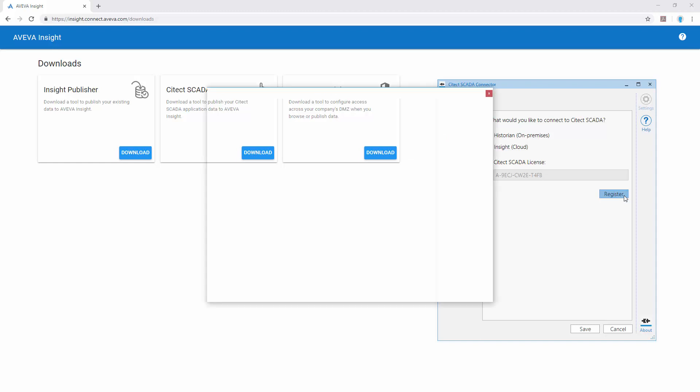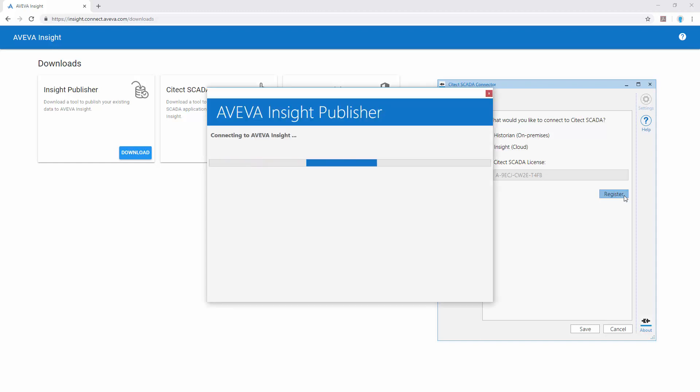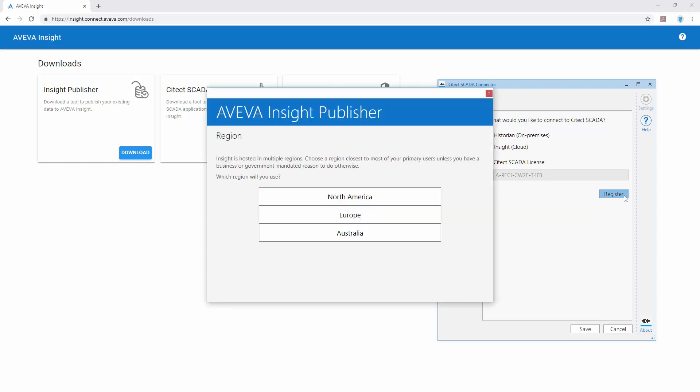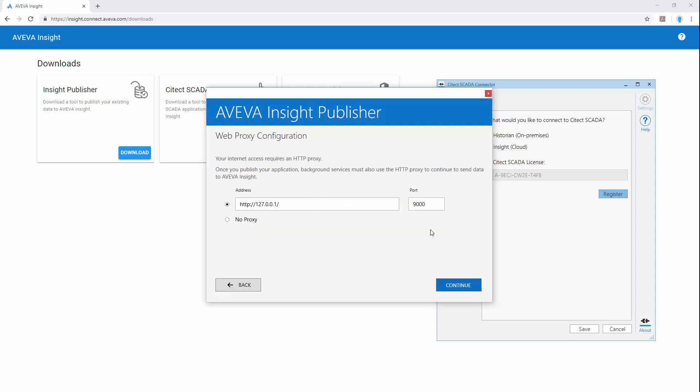When we select register, the publisher will allow us to choose the region we would like to use. We can also confirm any web proxy configuration settings that are needed.